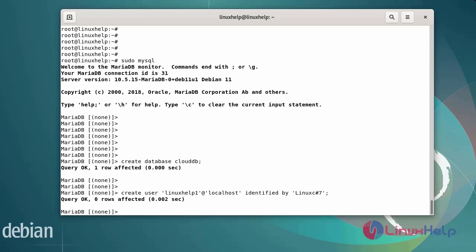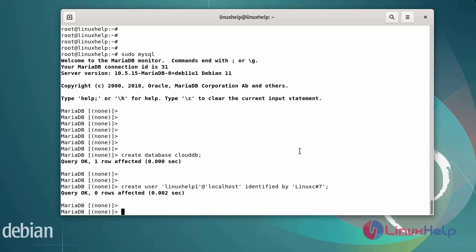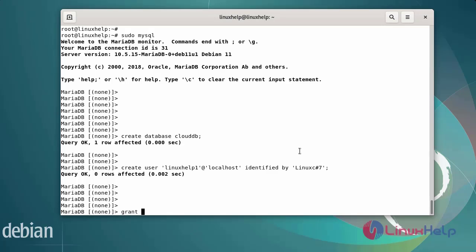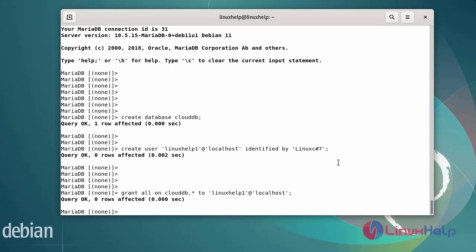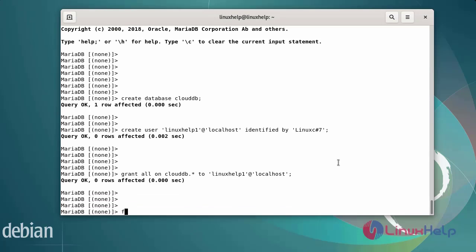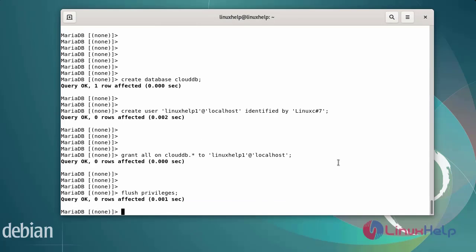The user and password have been added. Now grant all privileges on the database to the user. Enter the database name, then the user name. After granting all privileges, flush the privileges. After completing these steps, exit from the database.